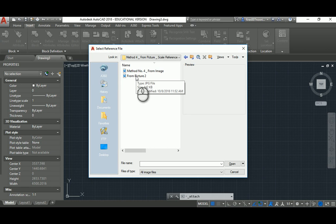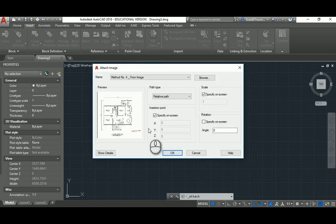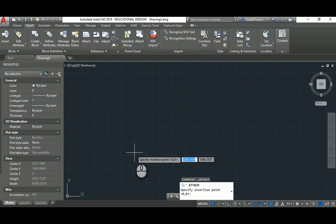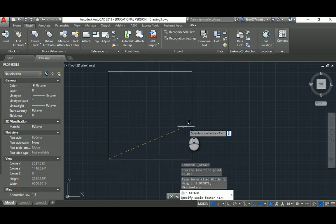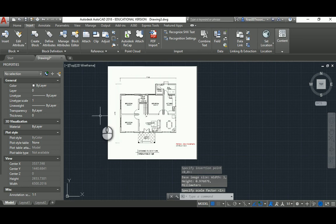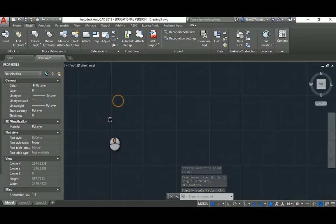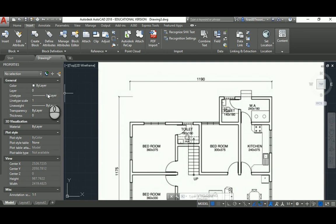I'll accept the default settings and just say OK. Then I click the first point for the image and then the second point for the image. So that's the image placed, and as you can see it's in centimeters.